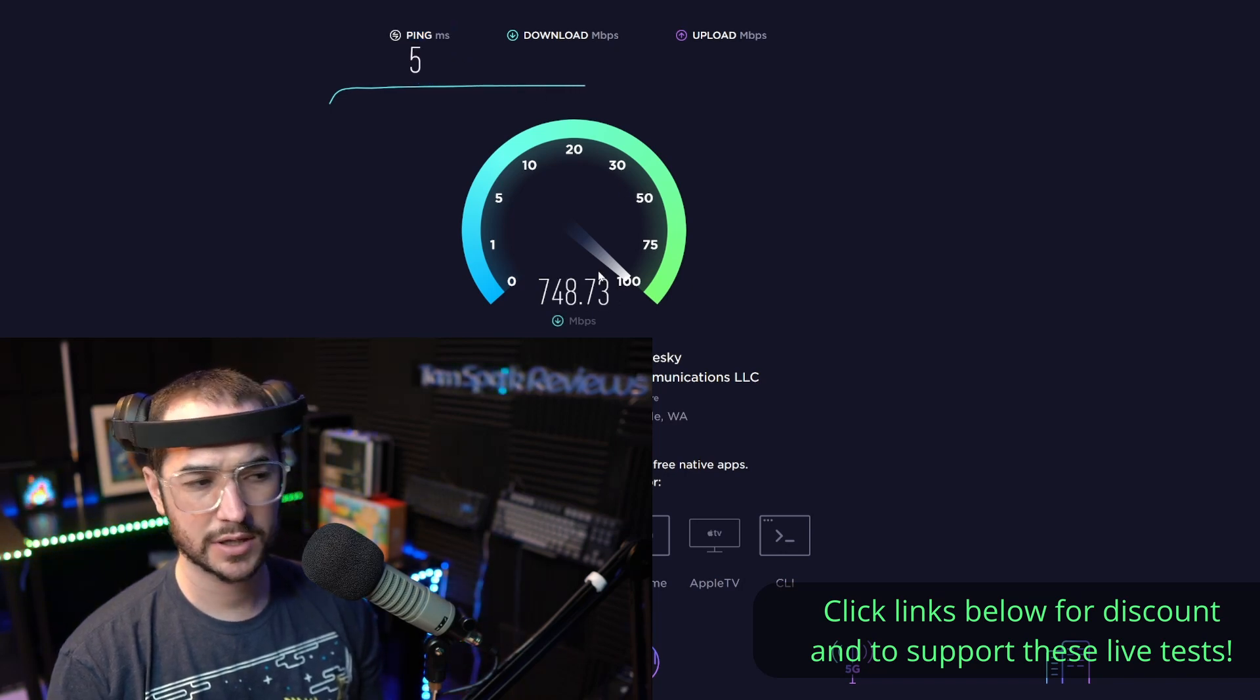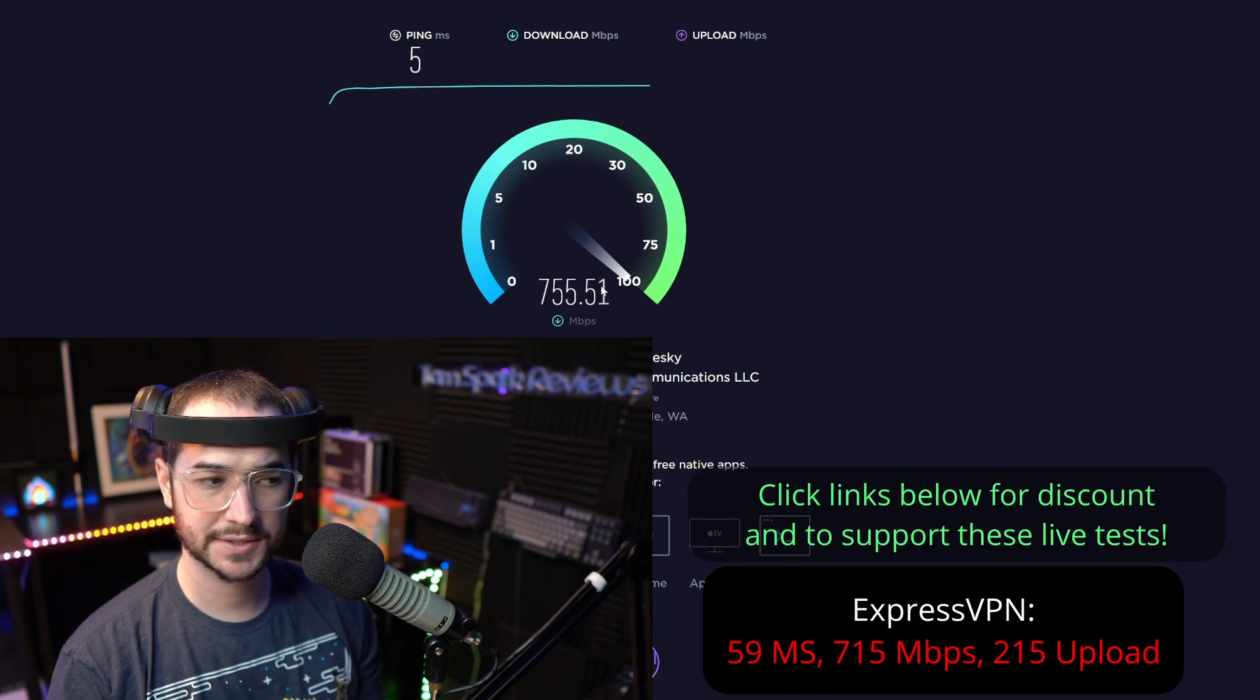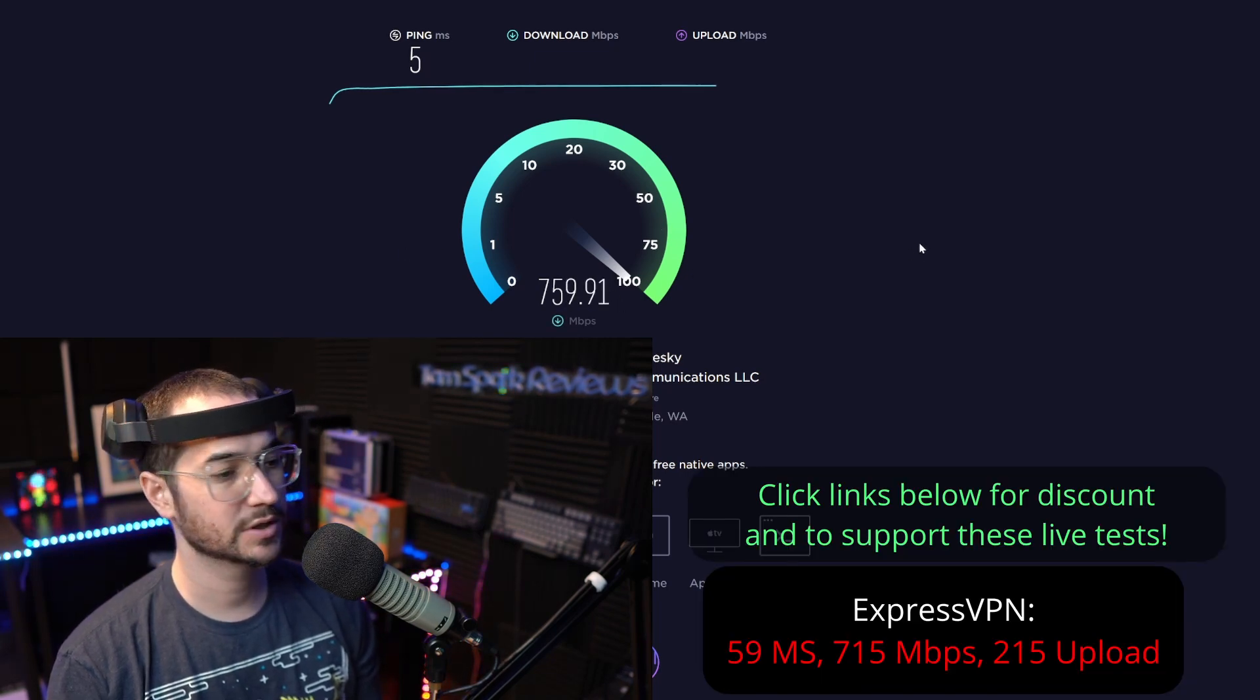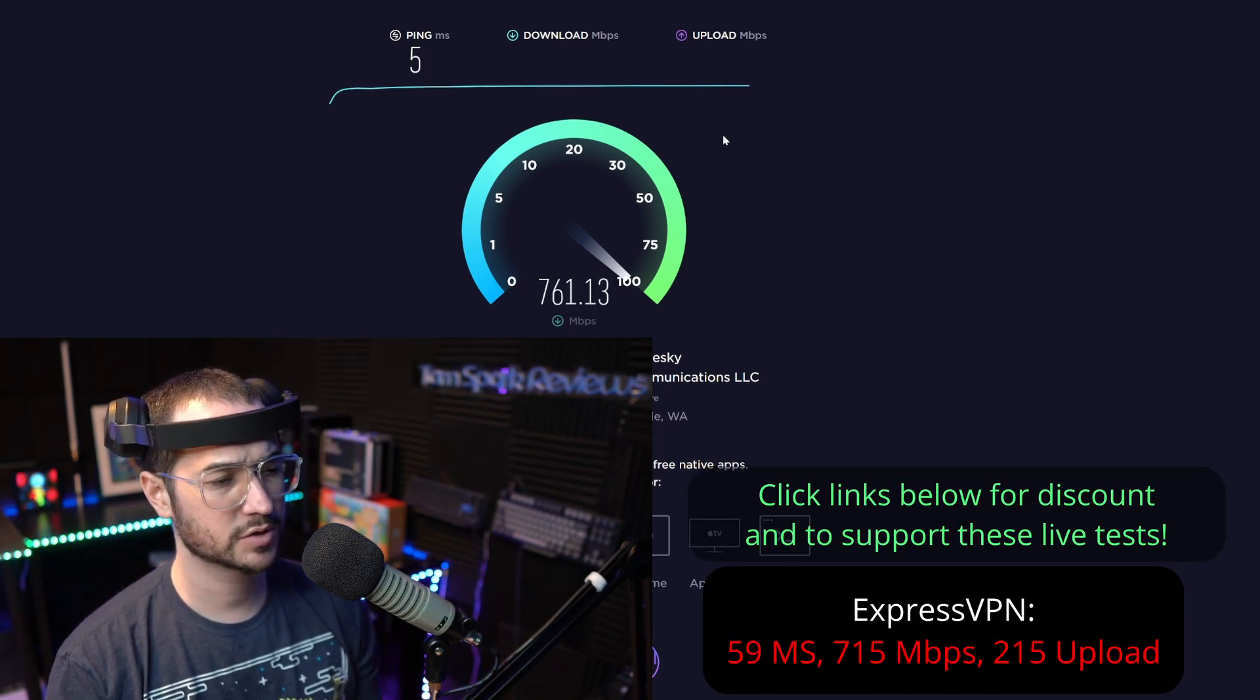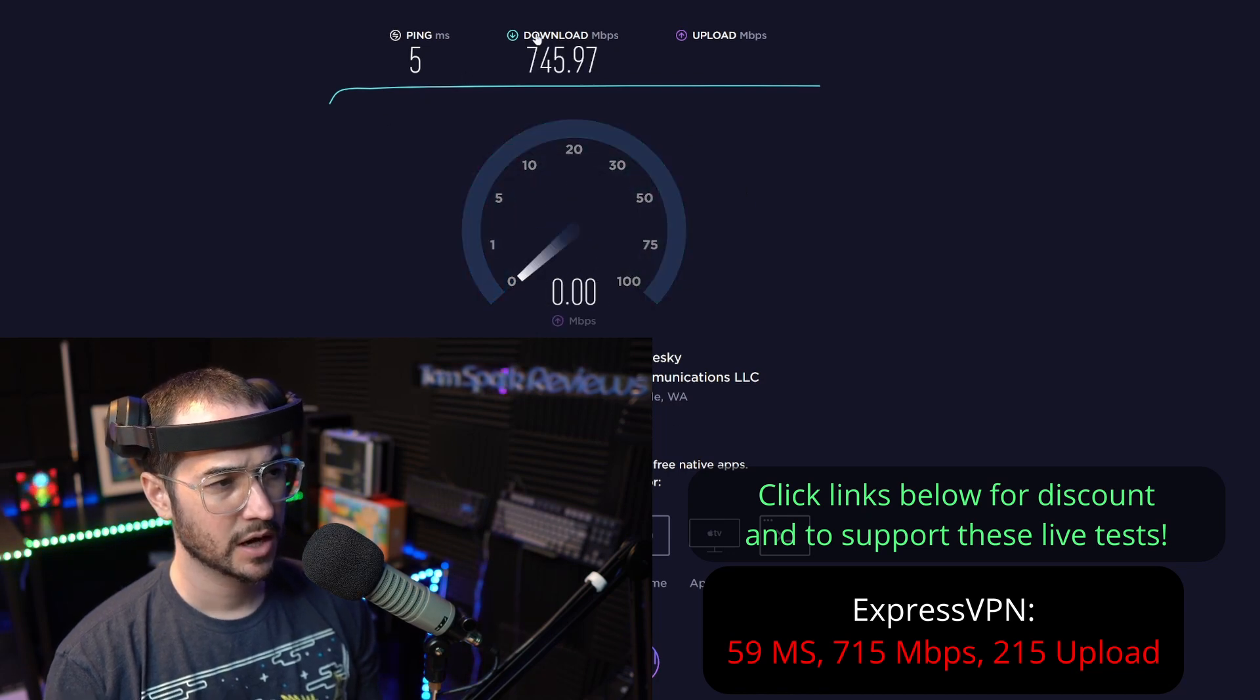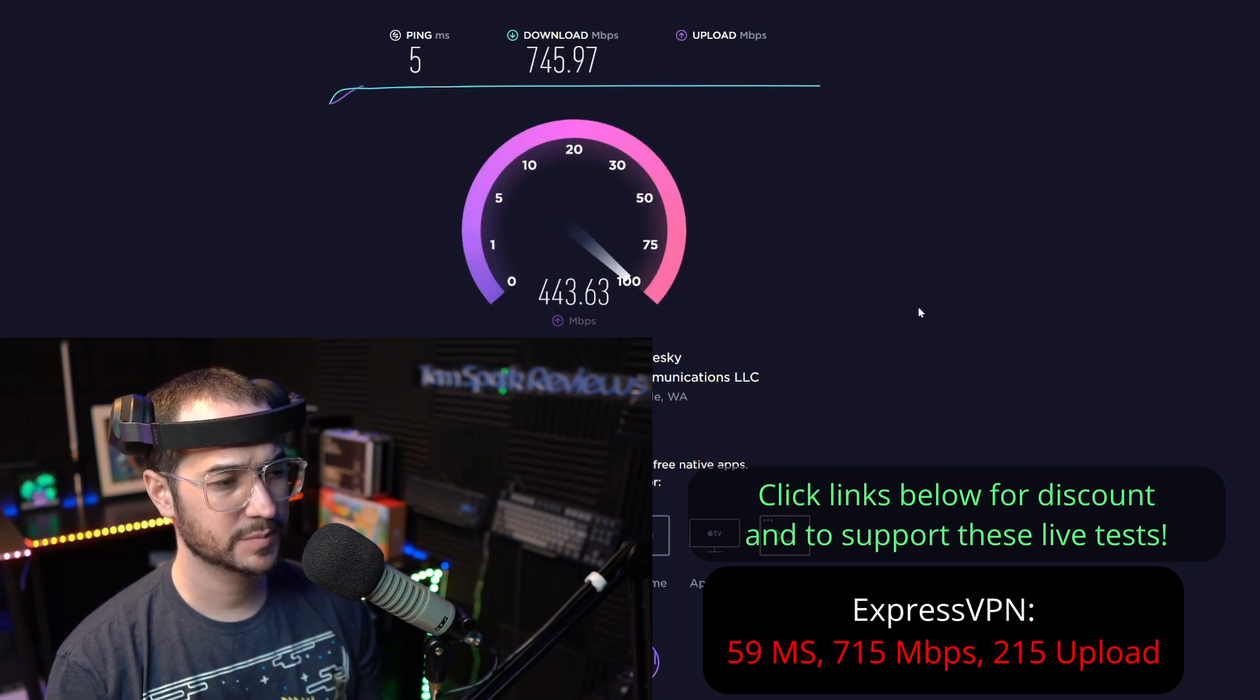Getting closer to that 800 to 900 mark, which is what I like to see from some of the best VPN providers. So there we go, those are our speed results with Nord and Express.